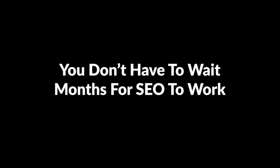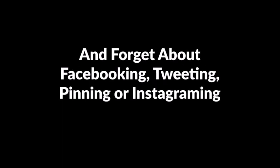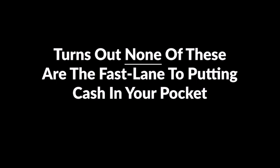Turns out you don't need hosting to make money or a website. You don't have to wait for months for SEO to work or throw money away on paid traffic, and forget about Facebooking, tweeting, pinning, or Instagramming. Turns out none of these are the fast lane to putting cash in your pocket.